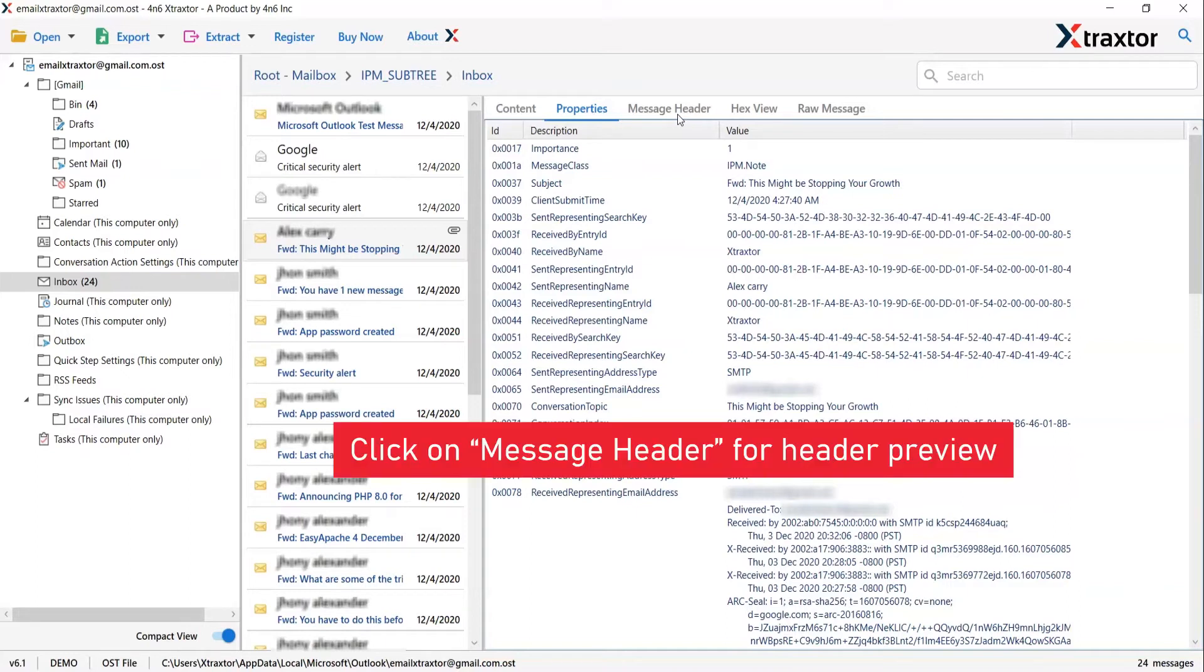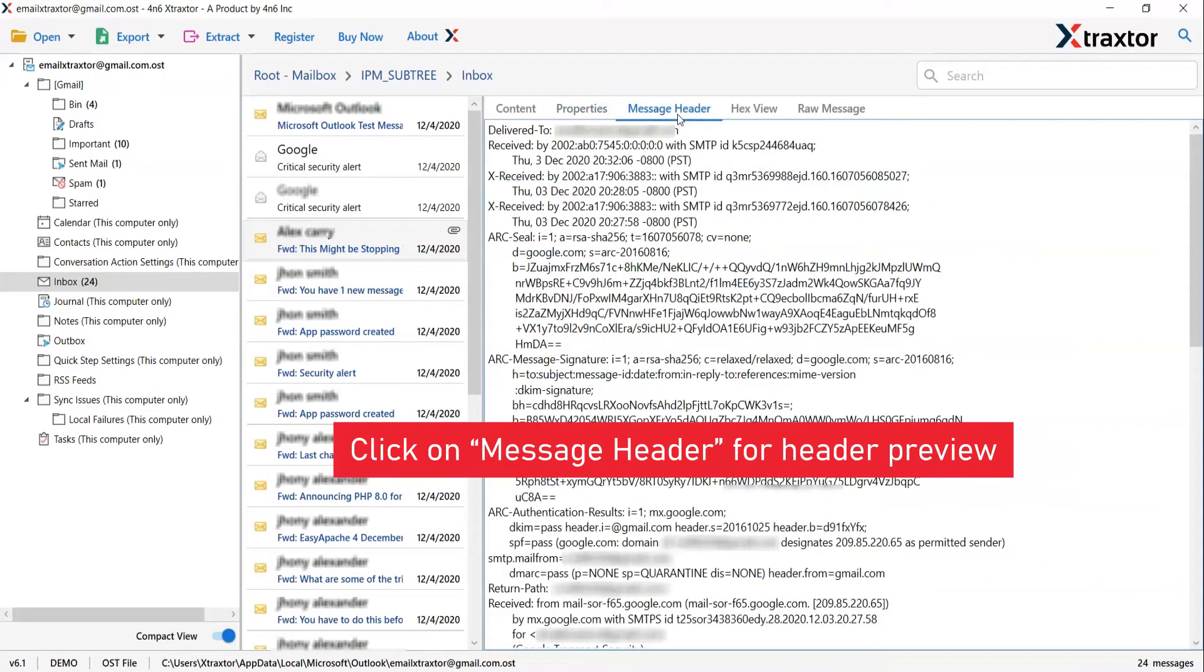Message header helps you view the particular routing information of the message, such as sender, recipient, date, subject and more.